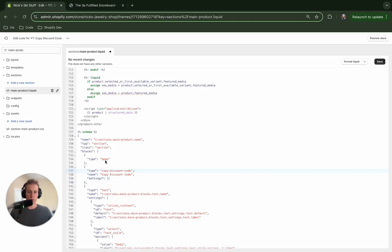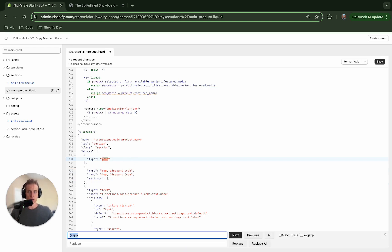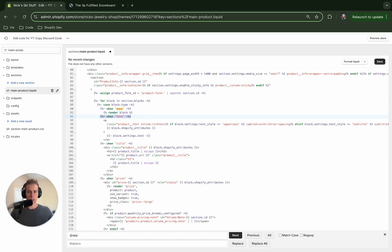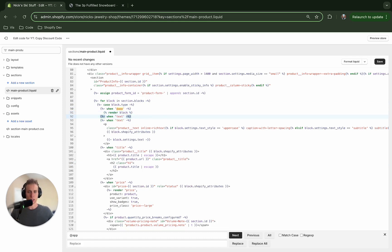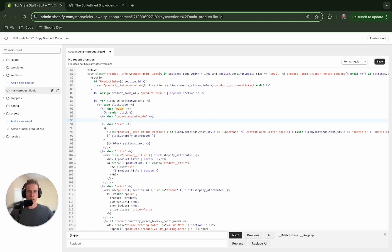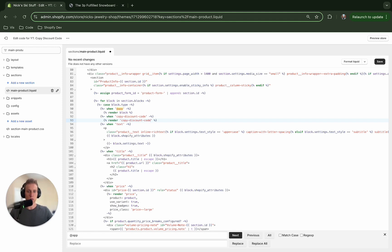All right and now the next thing I'm going to do is we need to actually display this. So I'm going to search for where these blocks are displayed. You can see this for block in section blocks right here. So what I'm going to do is right underneath here I'm going to duplicate this and I think I called it copy discount code and then what we'll do is we're going to end up rendering a snippet here. So I'm going to call it copy-discount-code.liquid.